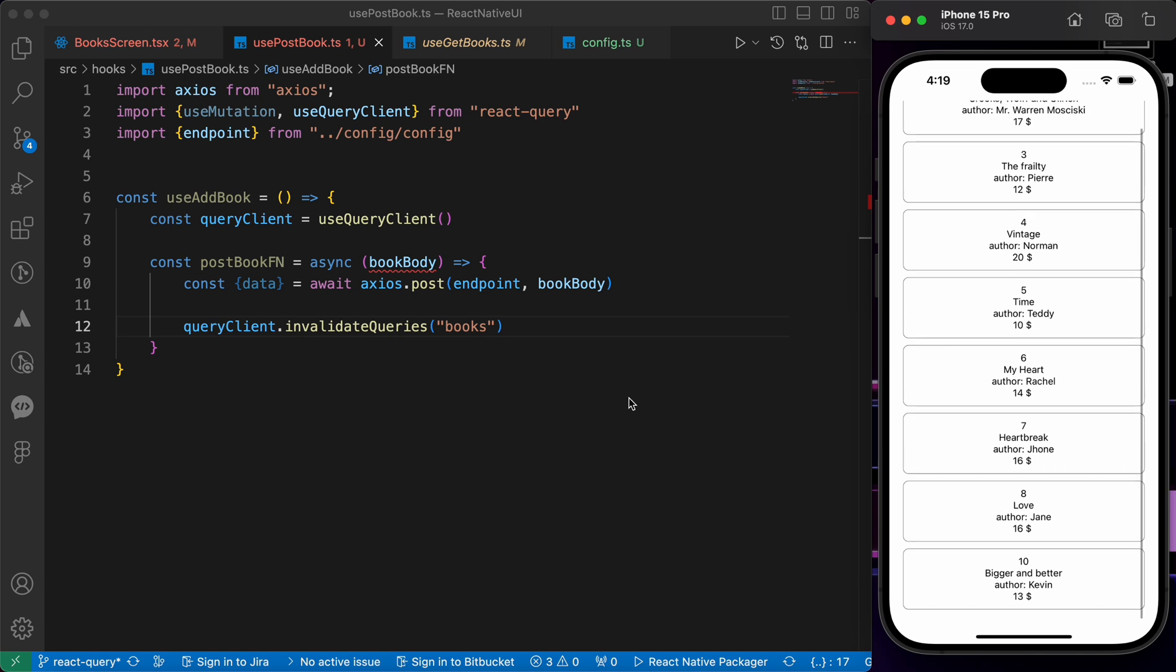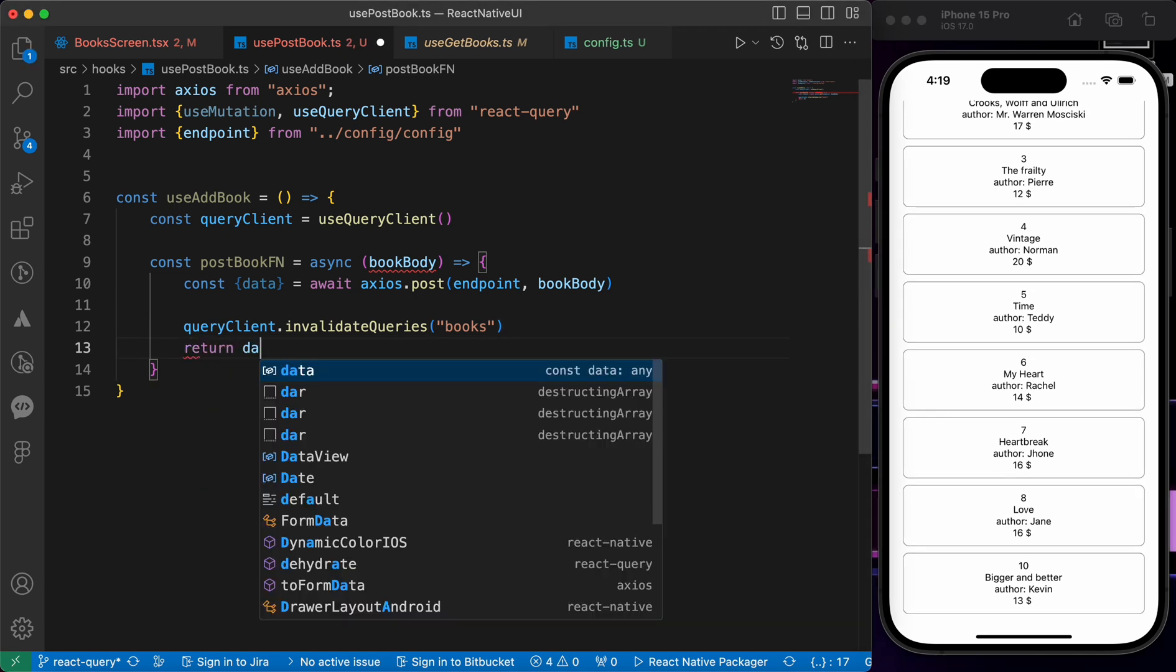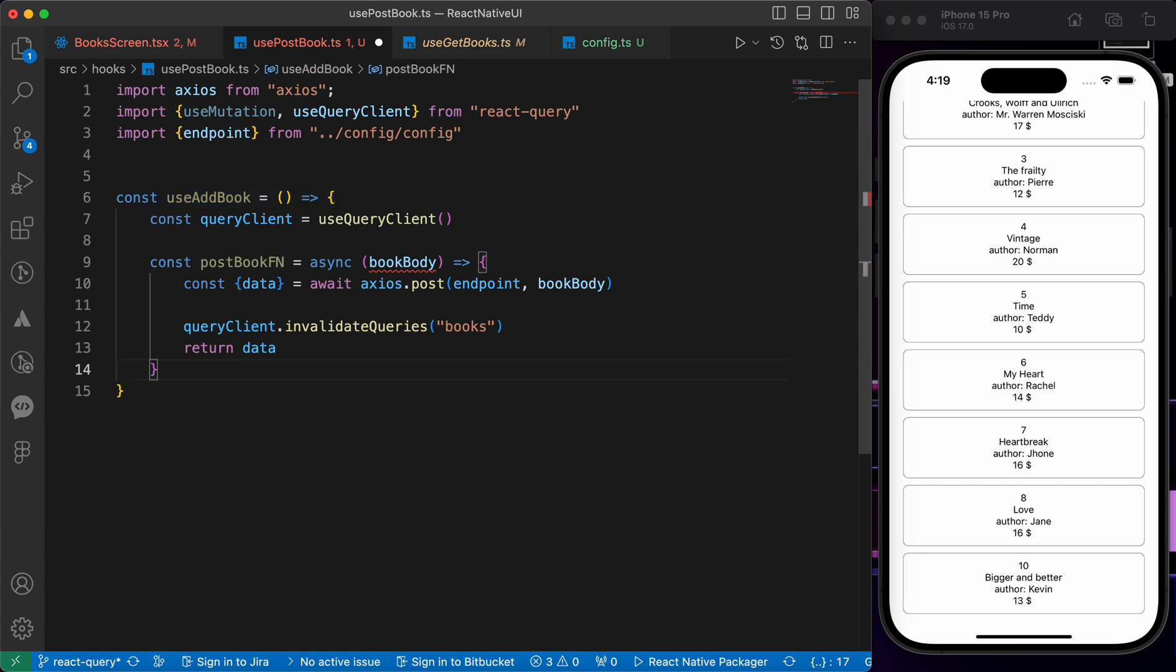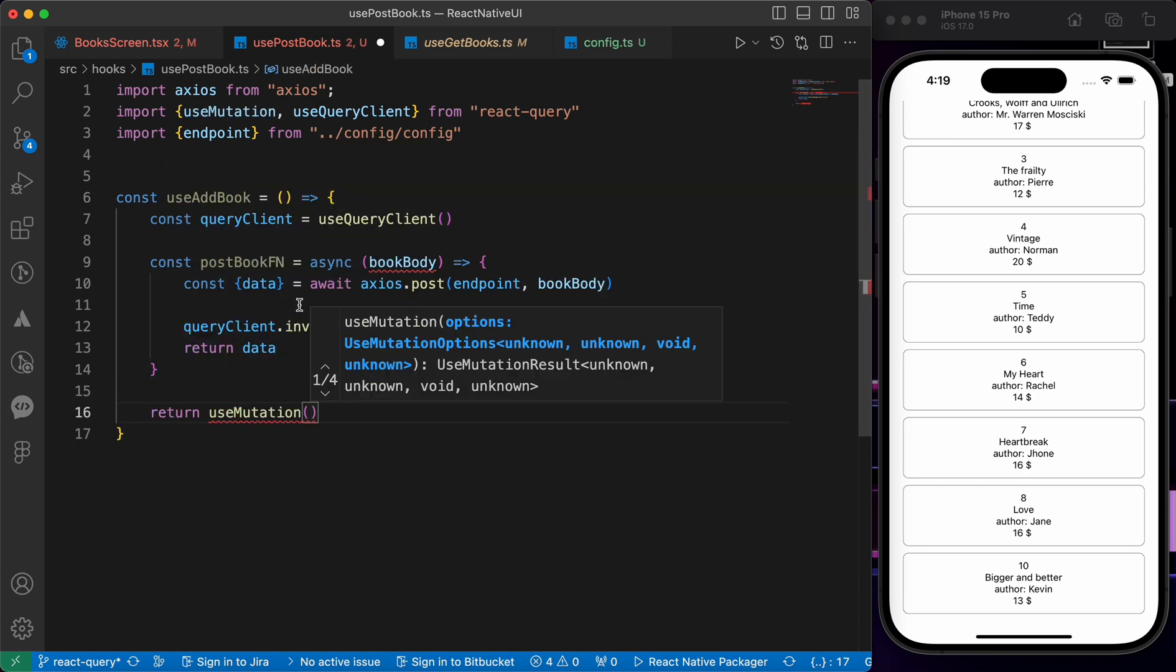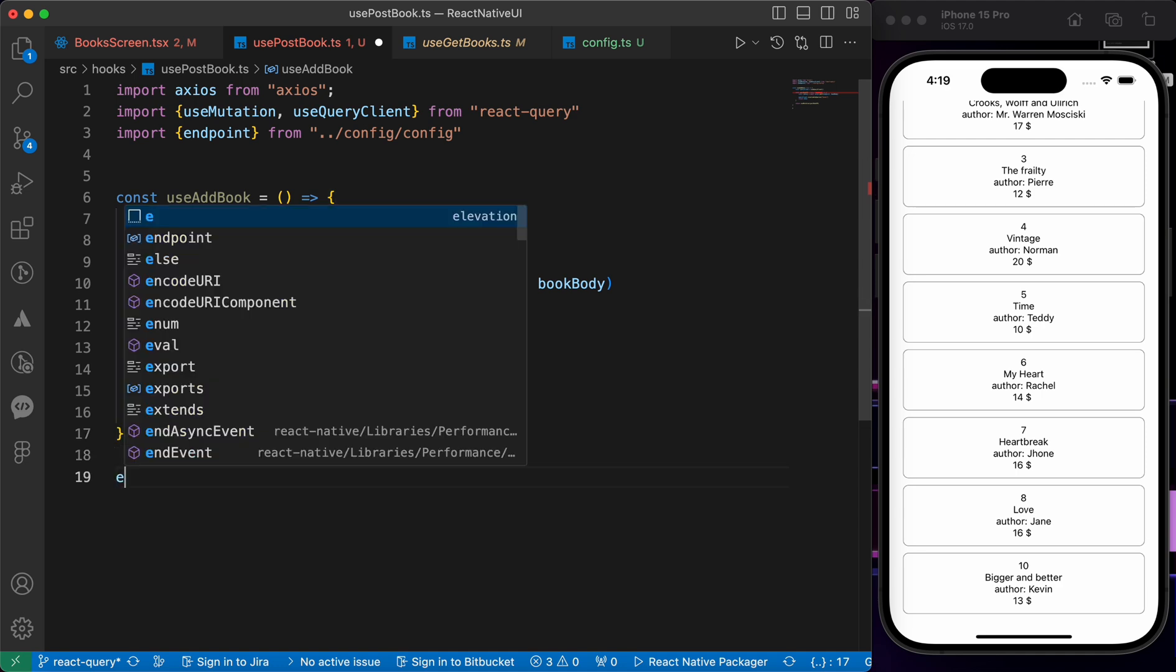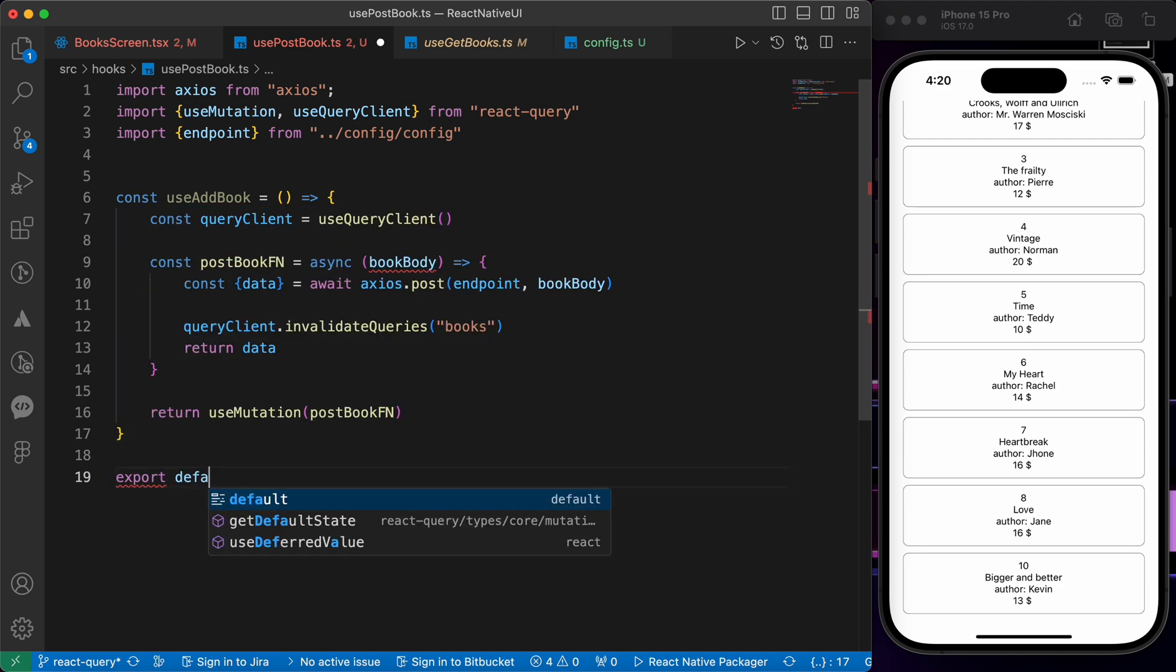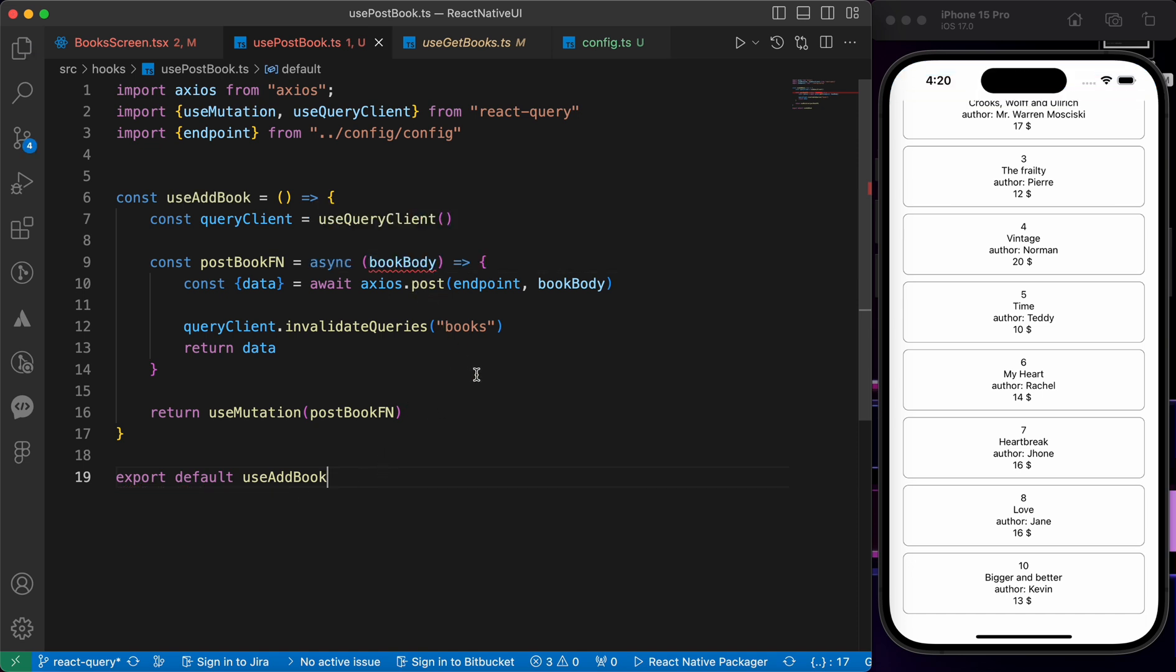Then let's return our data. Now inside our hook, let's return our useMutation and inside it we're going to put this function. Finally, let's export our hook to use it everywhere that we want: export default useAddBook. Now let's press save and go and test this hook.